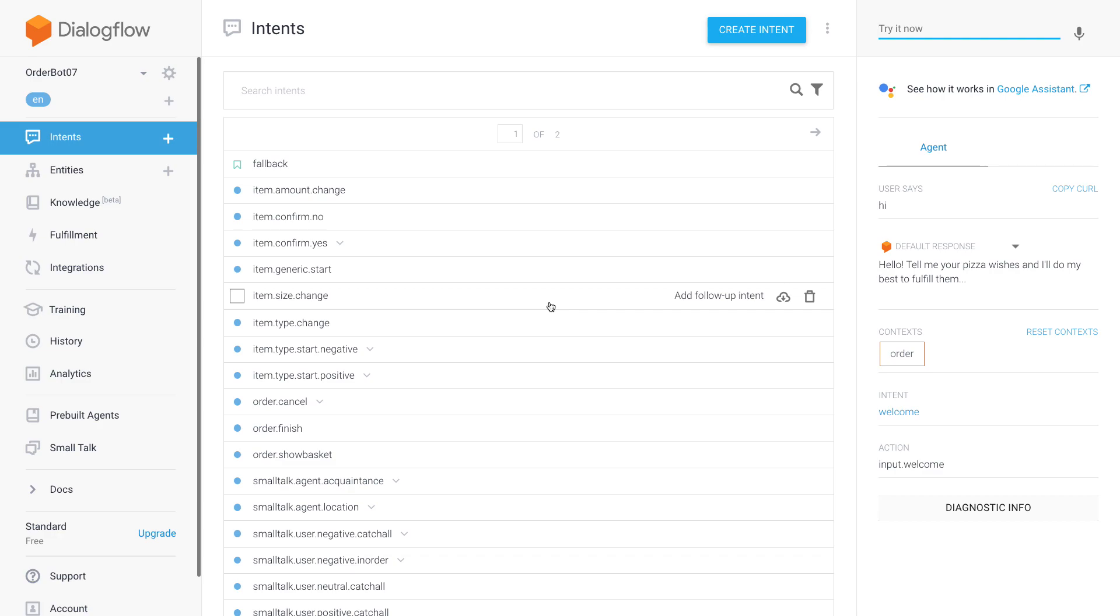Hey everyone, so I'm back with another tutorial this time on how to create an order bot in Dialogflow.